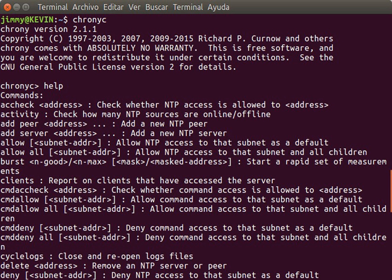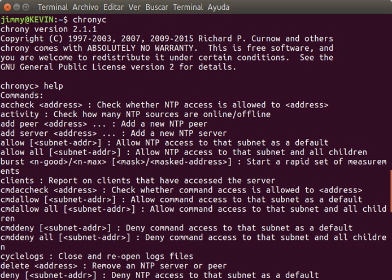The Network Time Protocol is a networking protocol for clock synchronization between computer systems over packet-switched, variable latency data networks. In operation since before 1985, NTP is one of the oldest Internet protocols in current use.